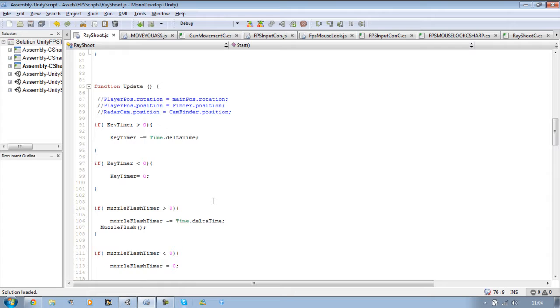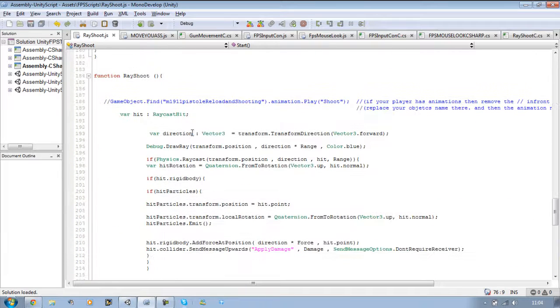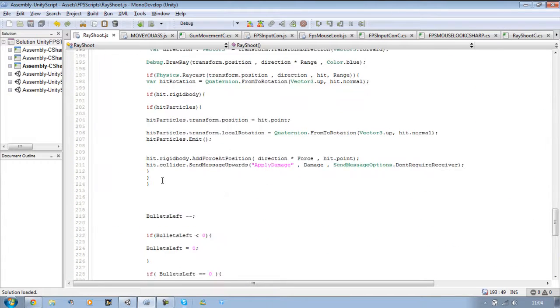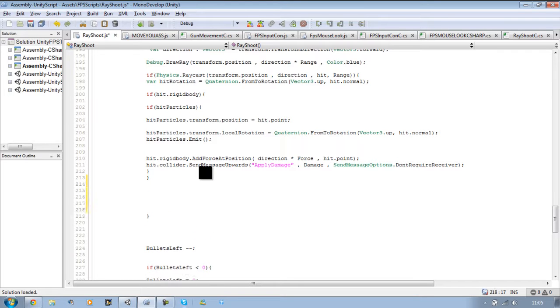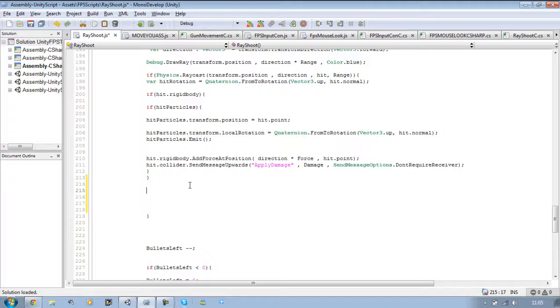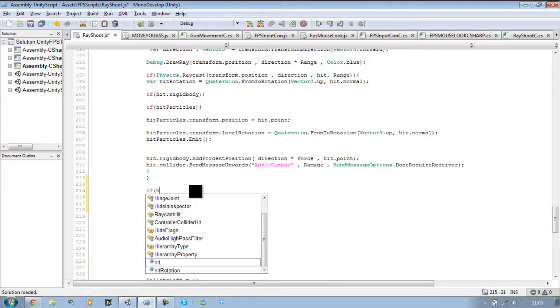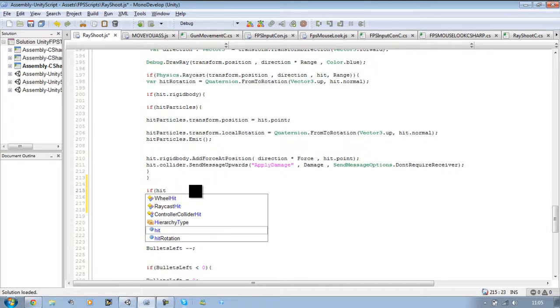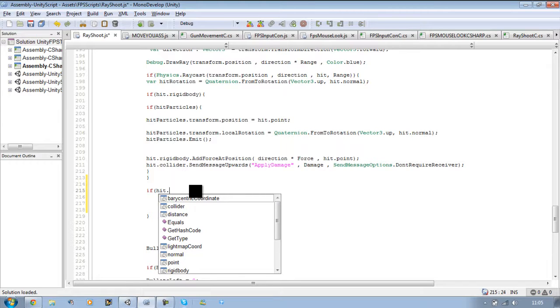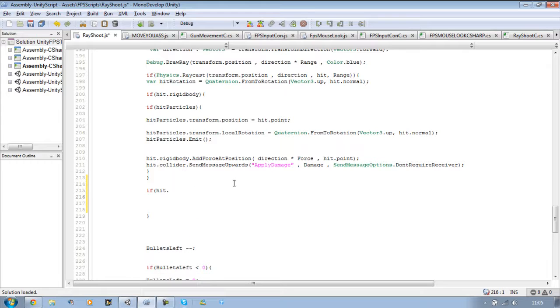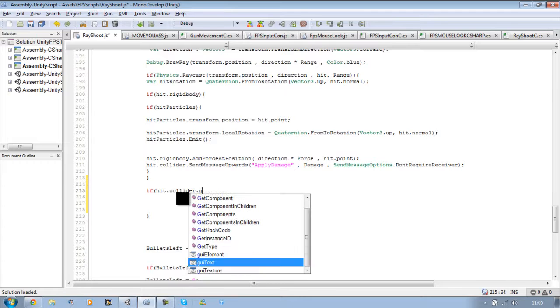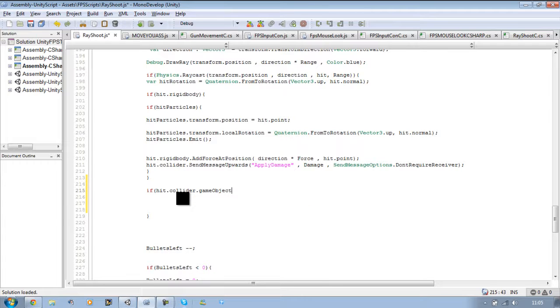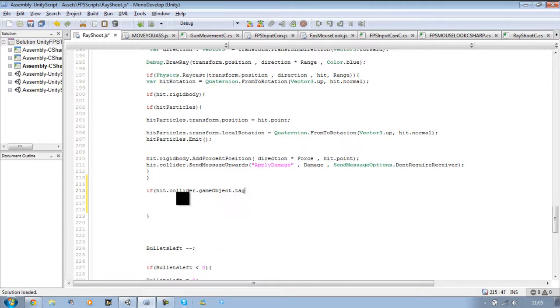Okay, now you want to go to your ray shoot function, which is over here. You have three closing brackets here. Underneath the second one, make a space and you're going to start a new if statement. We're going to say if hit - so if our ray point hits a collider this time, not a rigid body - so if hit dot collider dot game object dot tag.